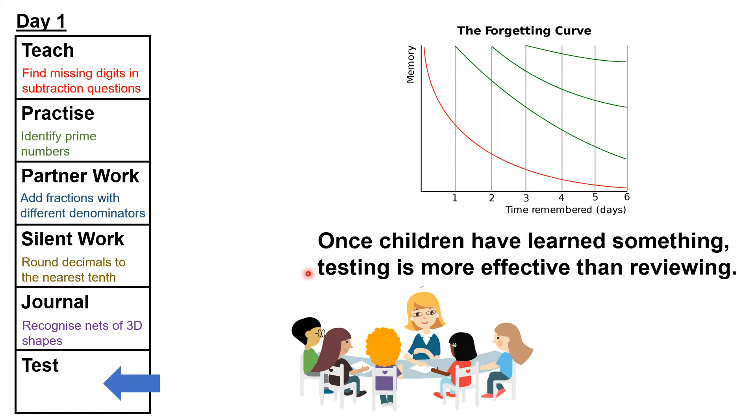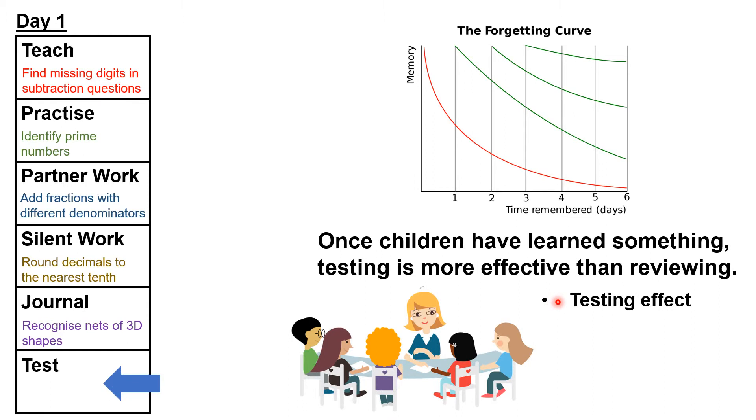I'll say that again. The best science tells us that once children have learnt something, to reinforce the learning, to get that learning into their long-term memory, it's more effective to just give them a test than it is to use whole-class teaching to review the learning. This is known as the testing effect. So testing isn't just about giving you information on what children know, it's also an effective strategy to flatten the forgetting curve and help children retain what they've learned.